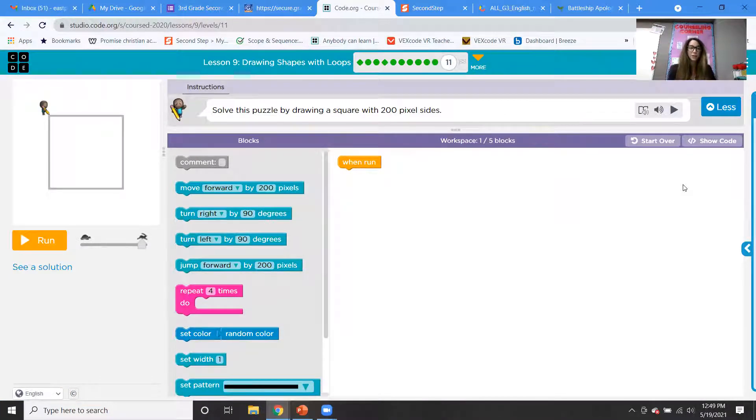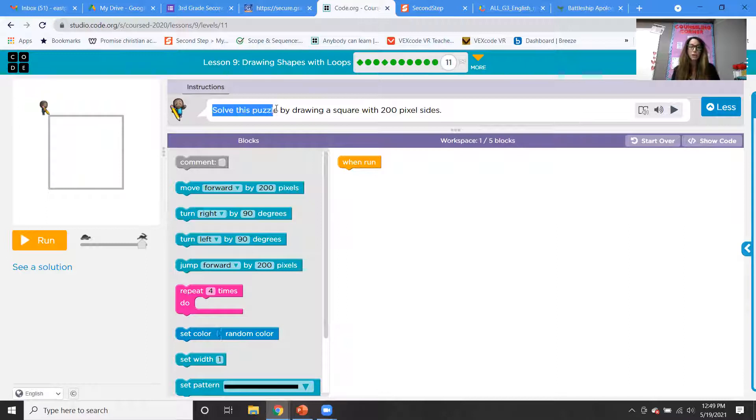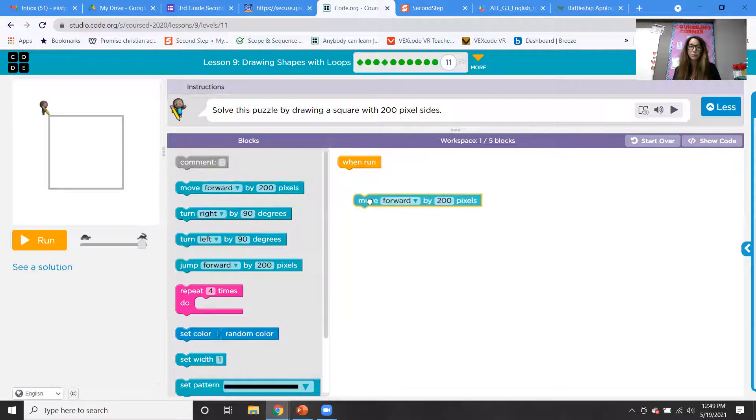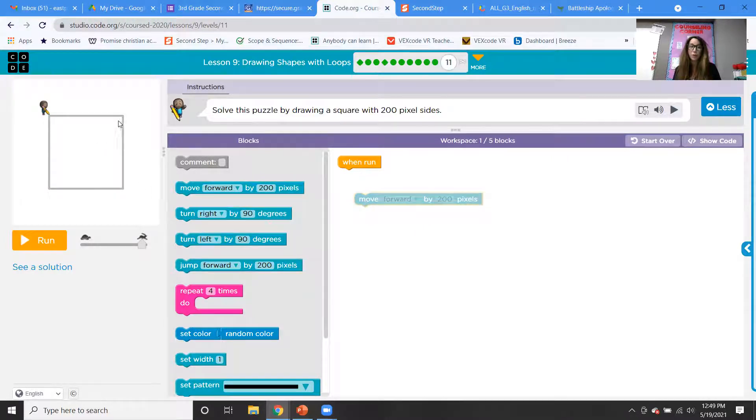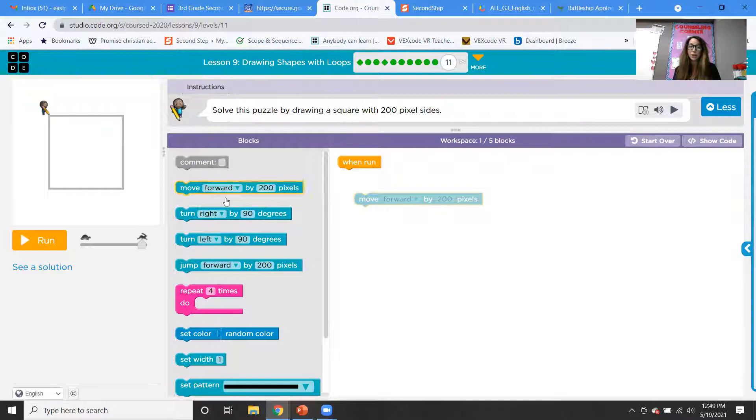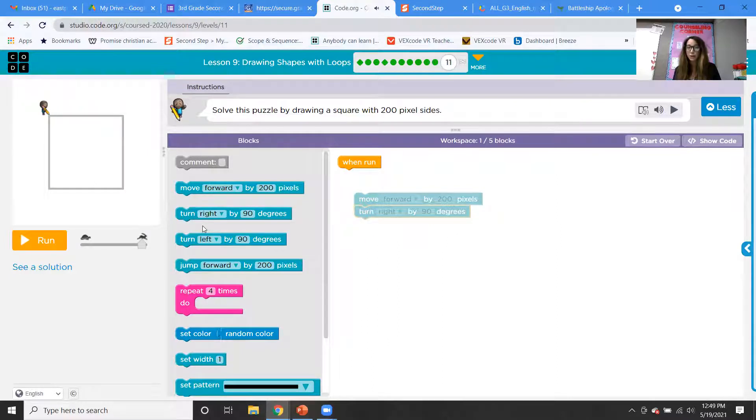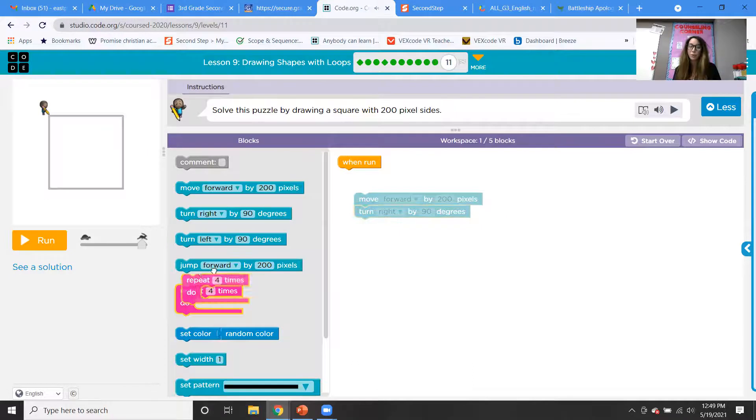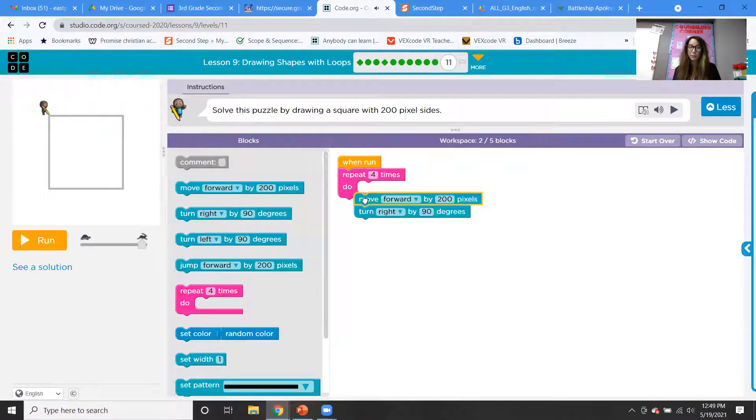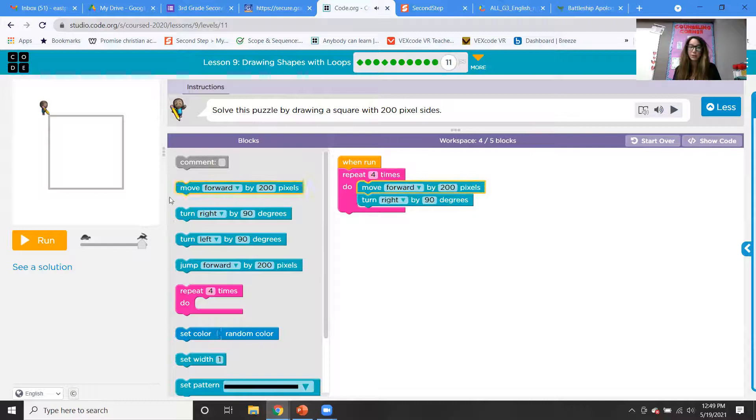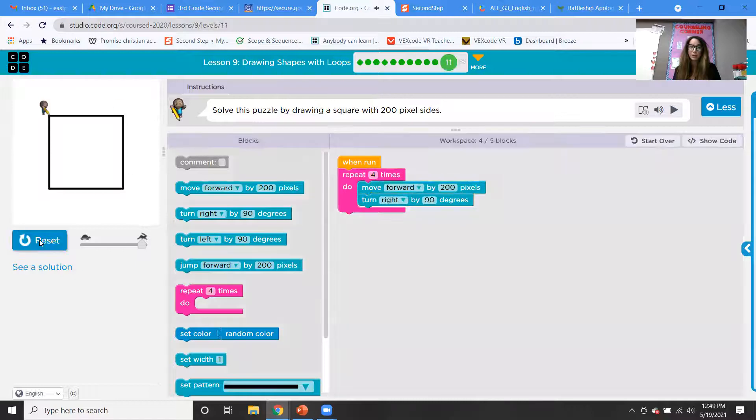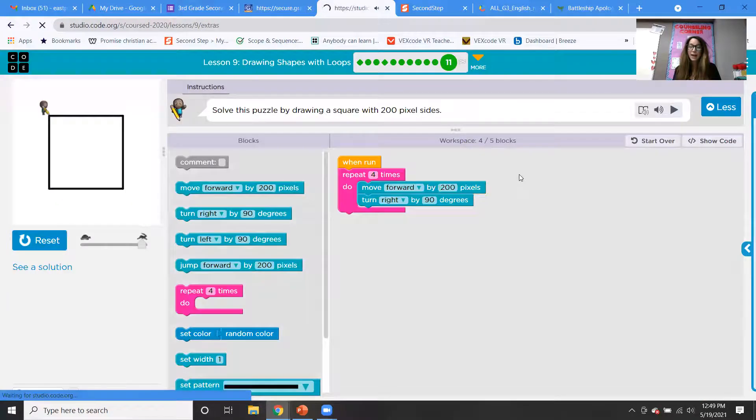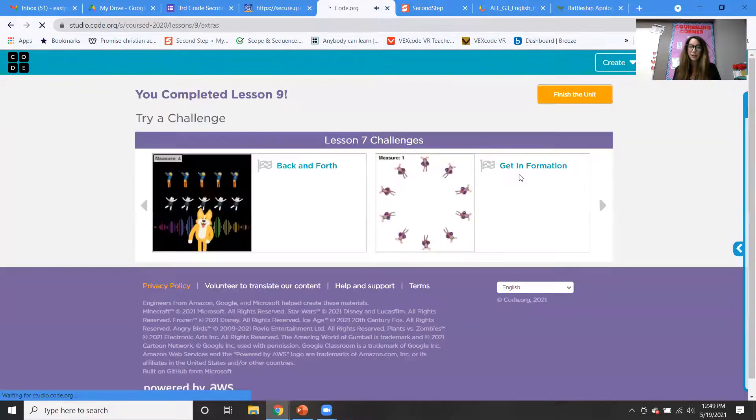Okay, here's our last challenge for this lesson. So you can solve the puzzle by drawing a square with 200 pixel sides. So we know we're going to be moving forward by 200 and a square has right angles, 90 degrees. So we'll be turning right by 90. How many sides does the square have? Four sides. So we would repeat that four times. Put it in the repeat block, create your square, and you are done.